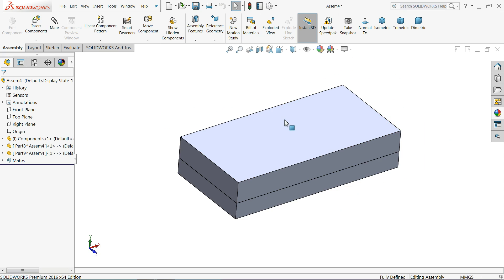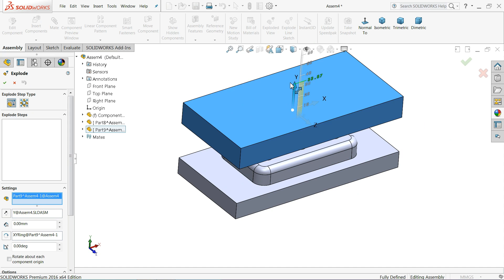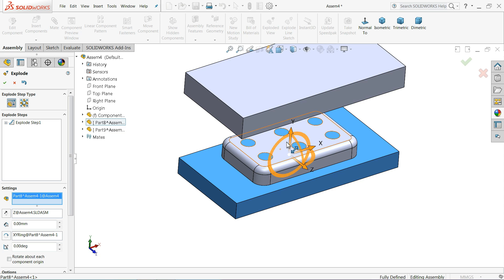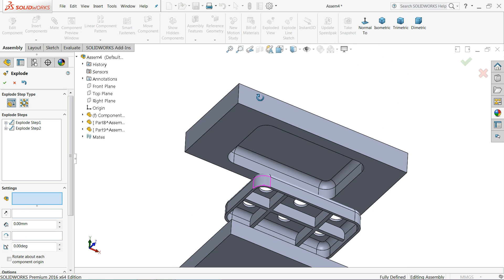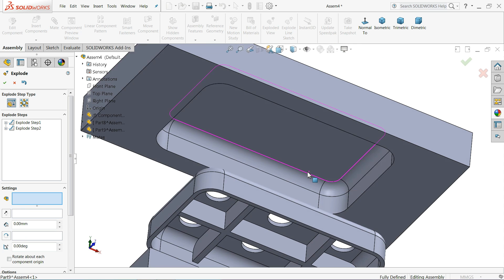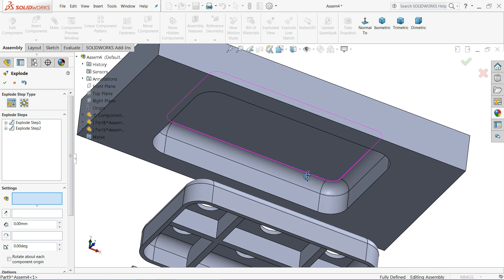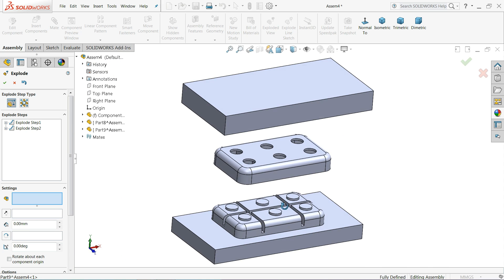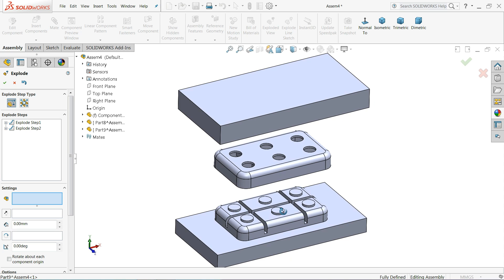Now choose exploded view. See the mold is created — this is the simple way to create core and cavity with the help of mold tools in SolidWorks.